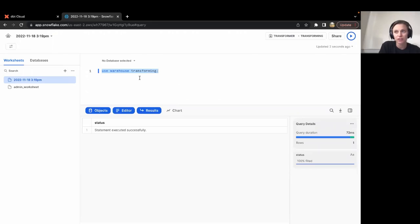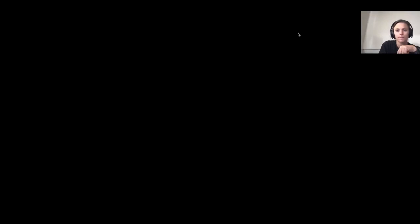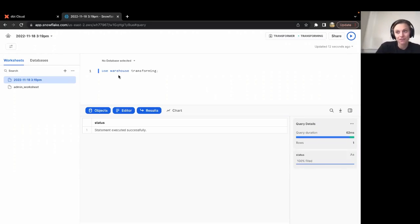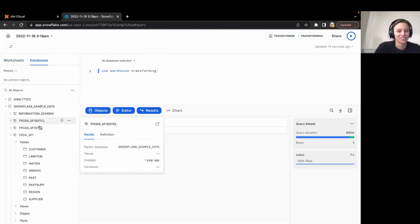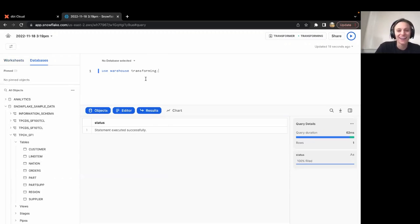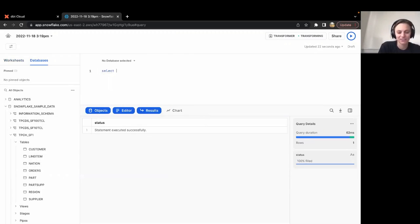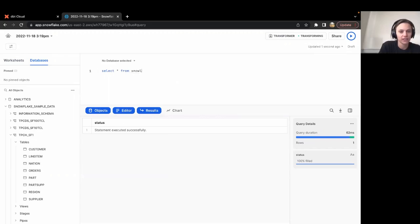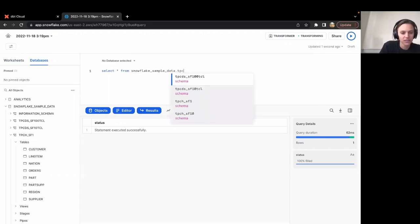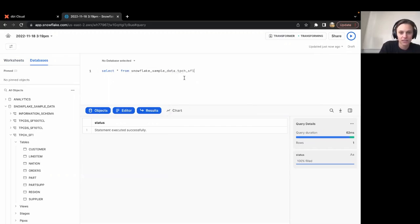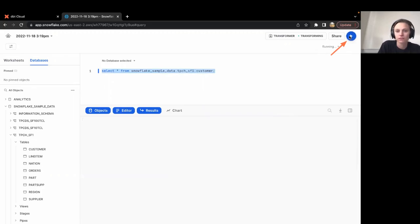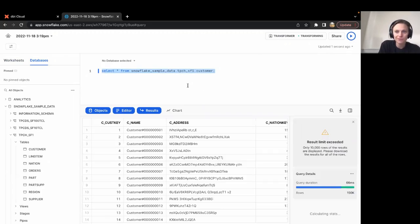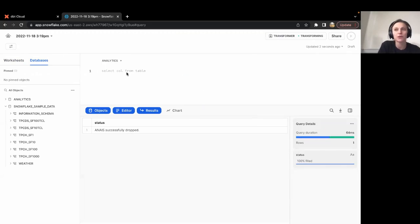And now let's make sure that I can select from the raw data. Command one down. Let's test another one. We're going to select star from our Snowflake sample dataset. So I have the worst memory and I can't remember what the names of these schemas are. So we're going to look at the databases here. Select star from Snowflake dot tpch and let's look at the customer table.